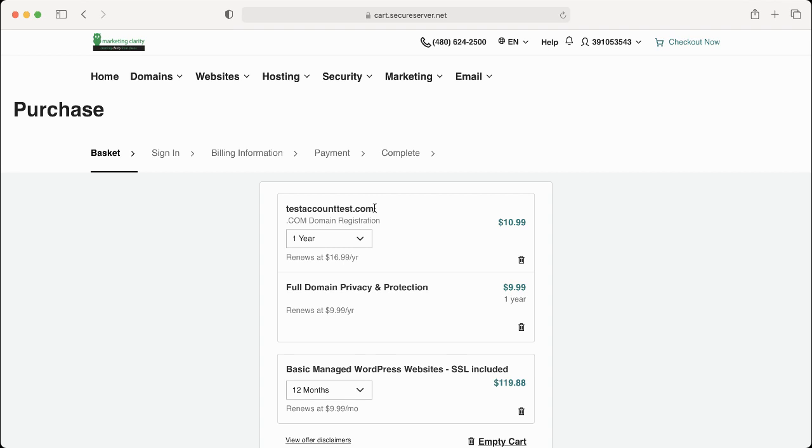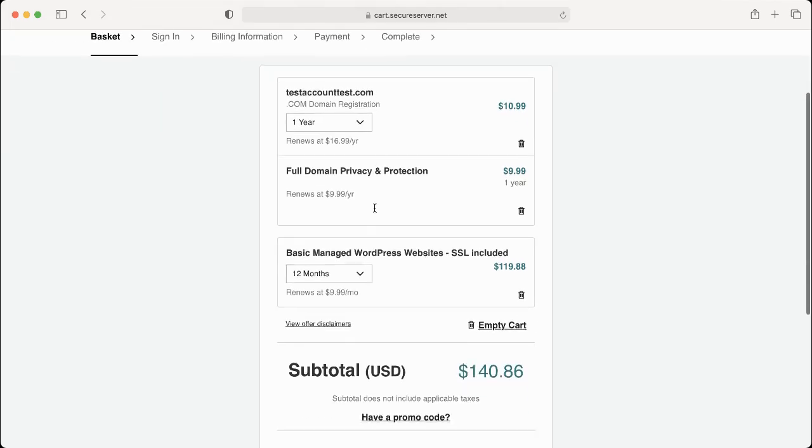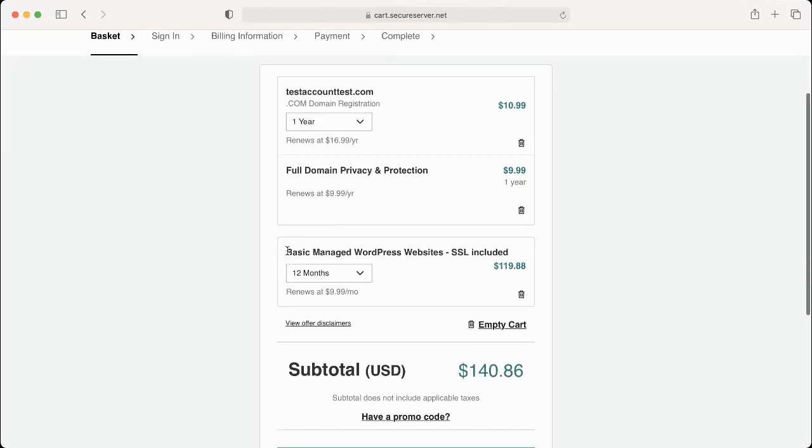You're also down here, you have your basic managed WordPress website with your SSL. If you've got a specialized site it may be a different version, but ultimately you need a managed WordPress with the SSL. And then the full domain privacy and protection is 100% optional.